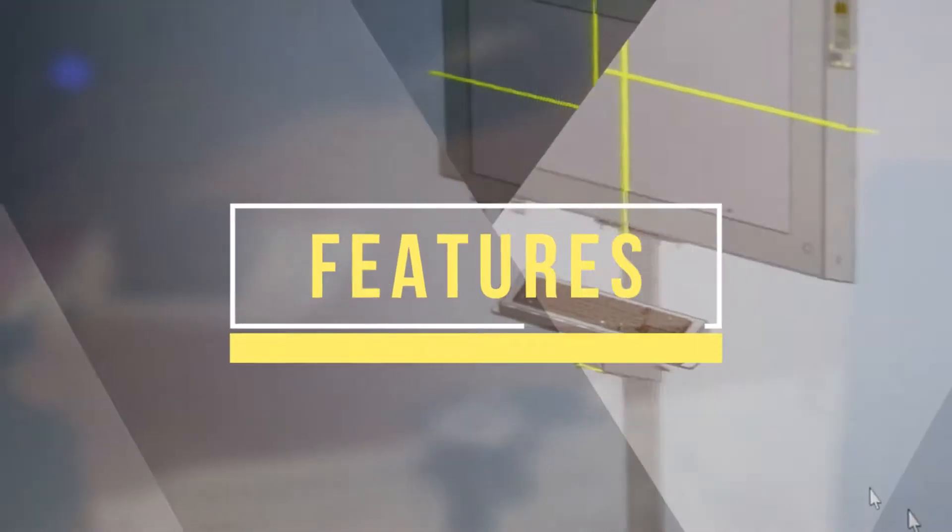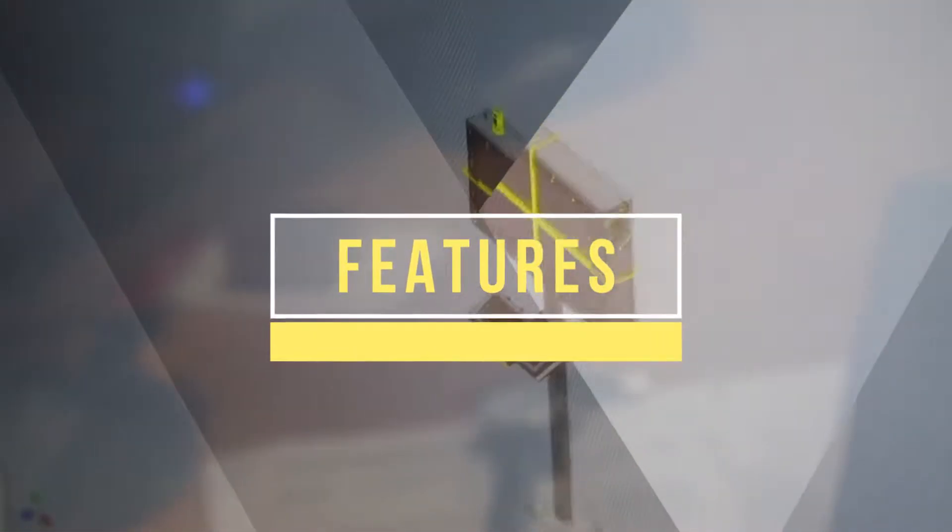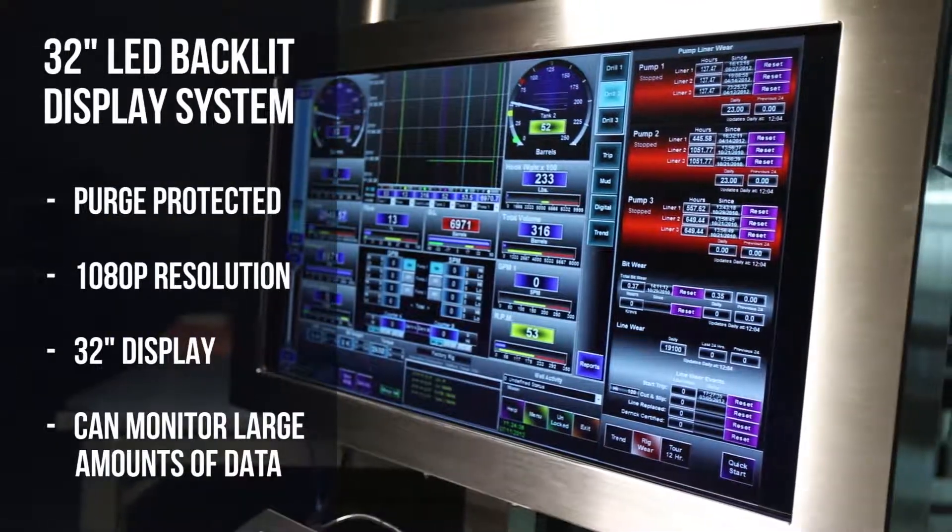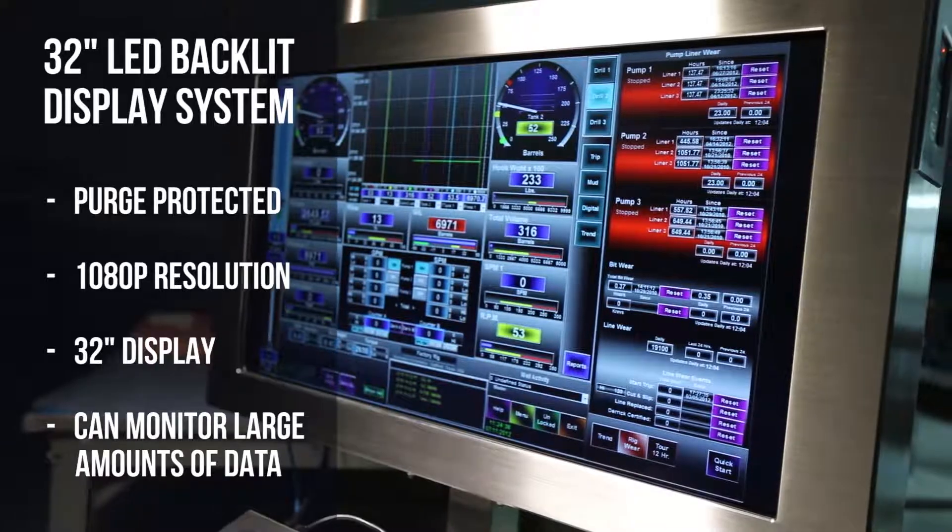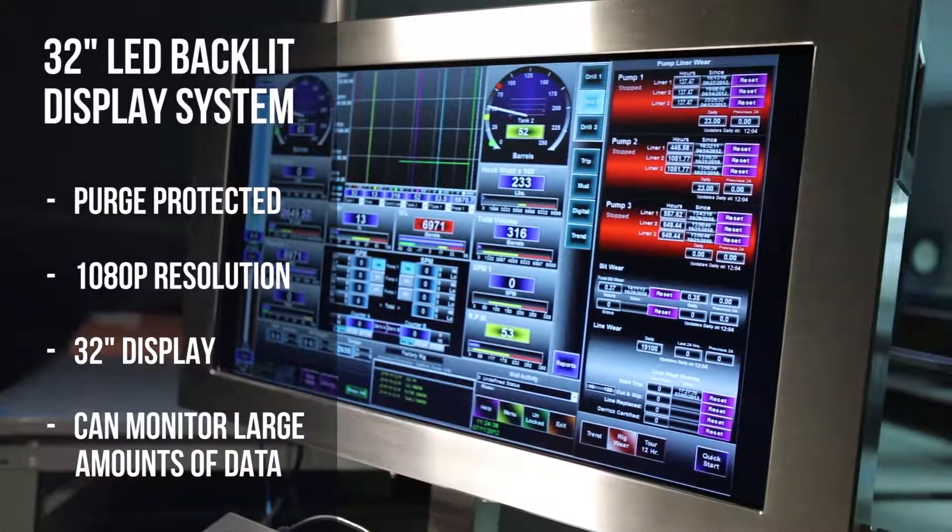The VT3250ES boasts many features, the most pertinent being a purge protected 1080p 32 inch display system.